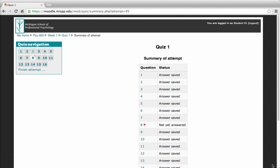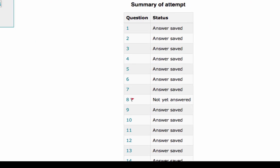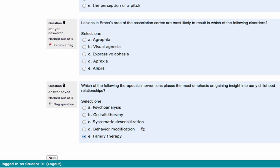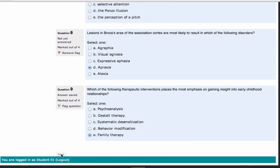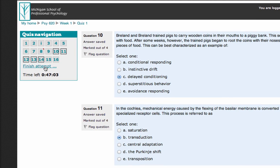Once you reach the end of your quiz, you'll be brought to the Summary of Attempts page. Here you can double-check that each question is answered, or easily see which questions have been flagged for follow-up or haven't been answered yet. To return to any of these questions, click on the question number in the Summary of Attempts or in the Quiz Navigation block — clicking that number will take you back to the question. Continue hitting Next or go to the Quiz Navigation block and click Finish Attempt.